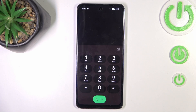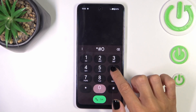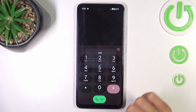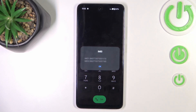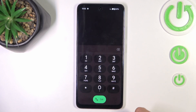The first code I want to show you is a pretty simple one — it's *#06#. By entering this code, you can have your IMEI number right in front of you within a second. So this one is for IMEI.